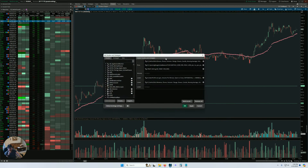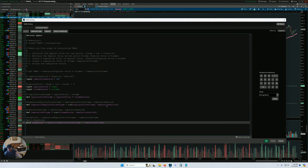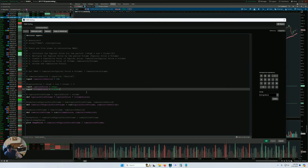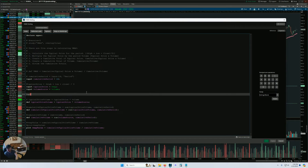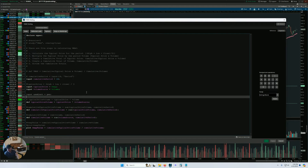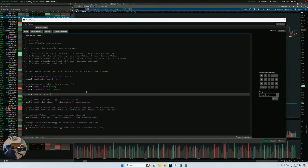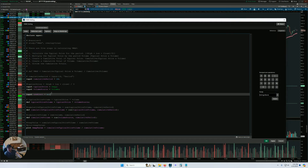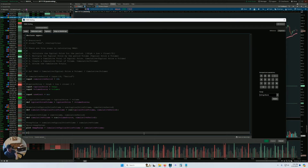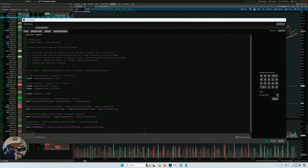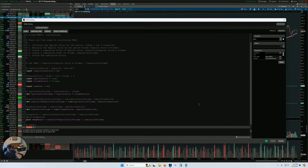One other thing to add quickly is alerts. Let's put an input: useAlerts, default to no. This is a boolean input — yes or no, meaning one or zero, true or false essentially. Down here I'll add the alerts keyword and use the parameter inputs to configure the alert settings.